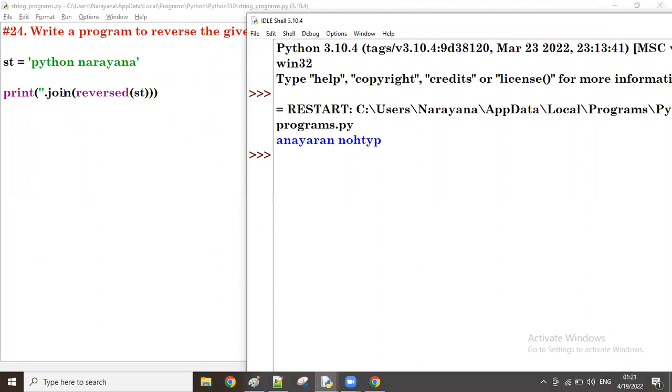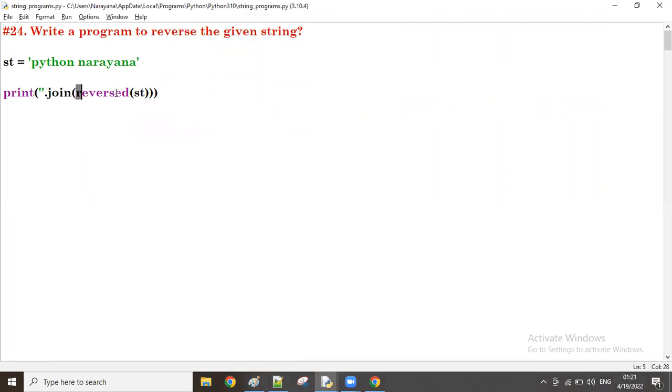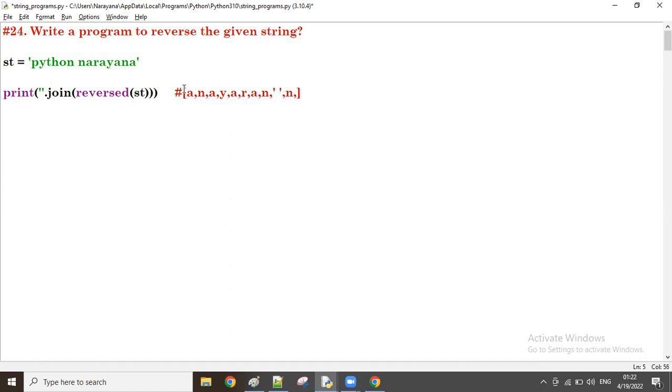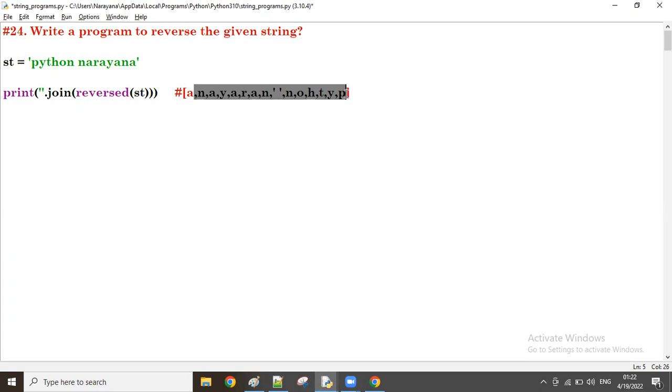When you apply only reverse, what is happening? Like in a list, in an array format - for example, like this first a, n, a, y, a, r, a, n - Narayana, space like this. Space is also one character. Next n, o, h, t, y, p. When you reverse it, the data comes like this.